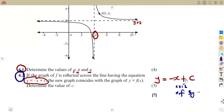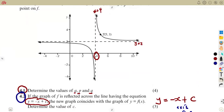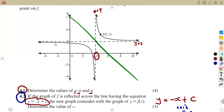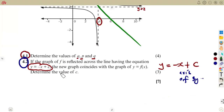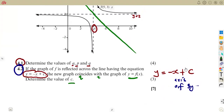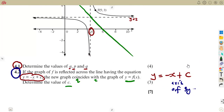The axis of symmetry with a negative gradient passes through the intersection of the asymptotes. When we reflect the graph along that line, one branch maps to another. The question states that the new graph coincides with the graph of y = f(x), and asks us to determine the value of c.